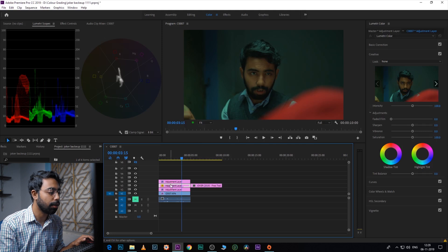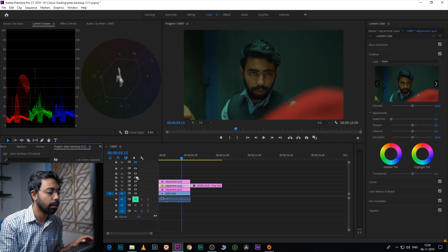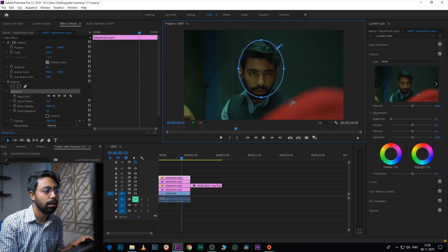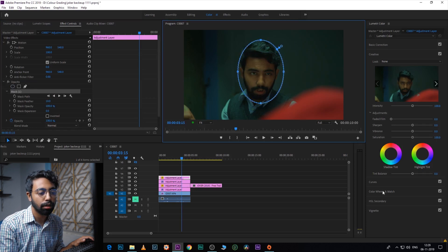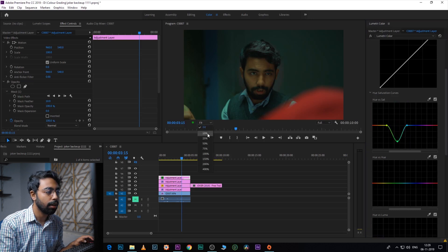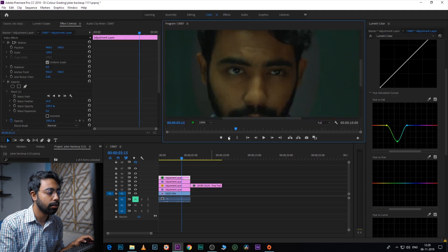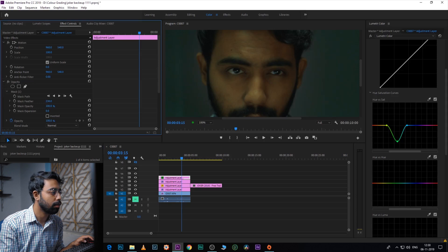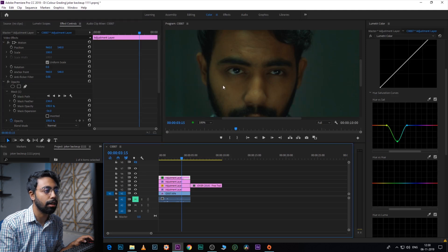One thing to notice is there are some green tints on the eyes, so we need to remove that. Add another adjustment layer and create an opacity mask on the face. Go to Curves, Hue vs. Saturation, and decrease the green from there. Feather the mask. Now — here's the before, here's the after — there are no more green tints on the eyes.